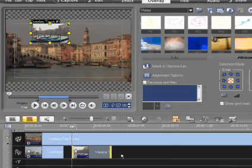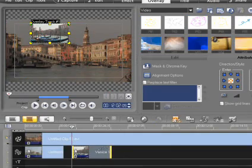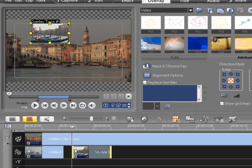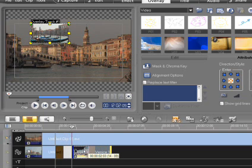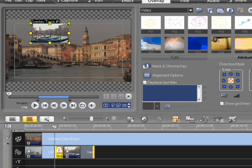A new feature for VideoStudio Pro X2 is that now transitions can also be applied to overlay tracks.